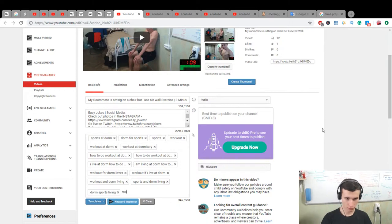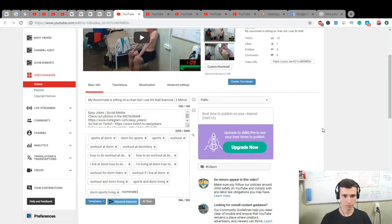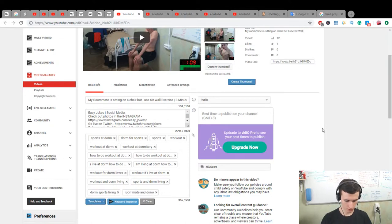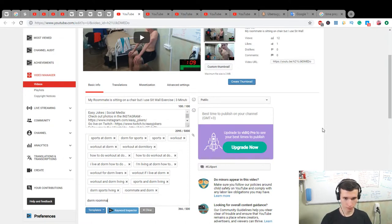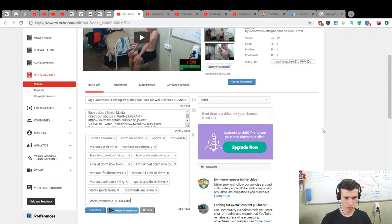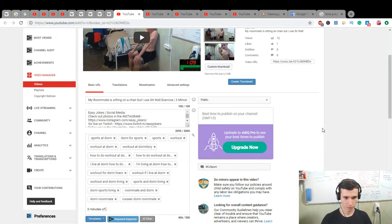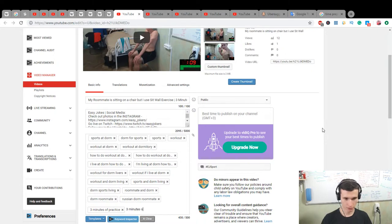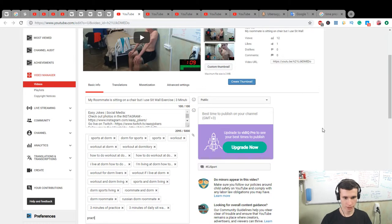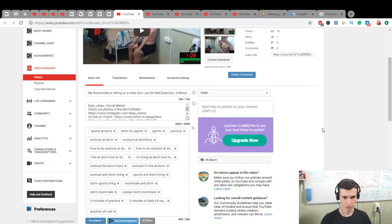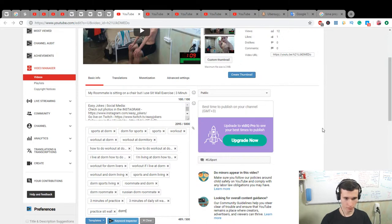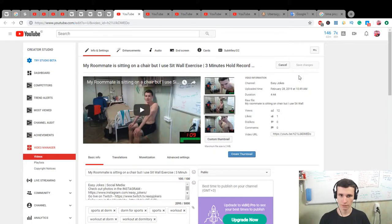Next, roommate at dorm, dorm roommate Russian. Three minutes practice, three minutes of daily seat wall practice, practice seat wall dorm life. Save it, we're always there.